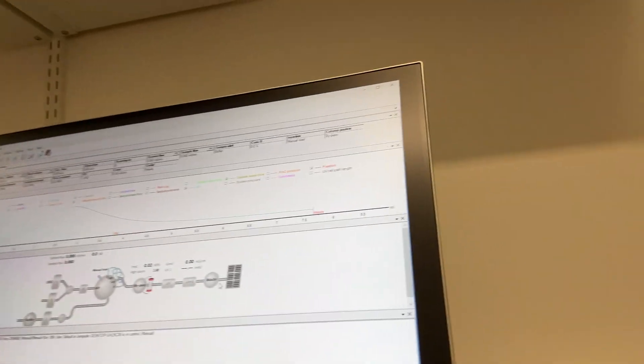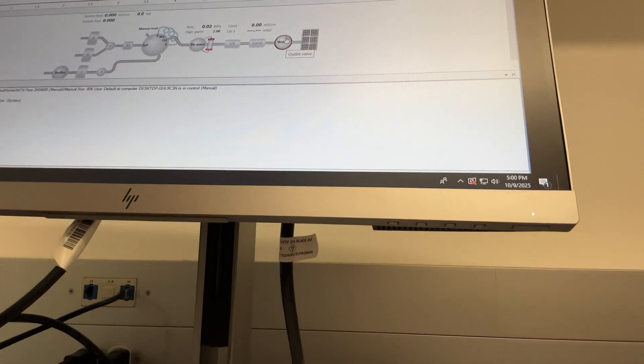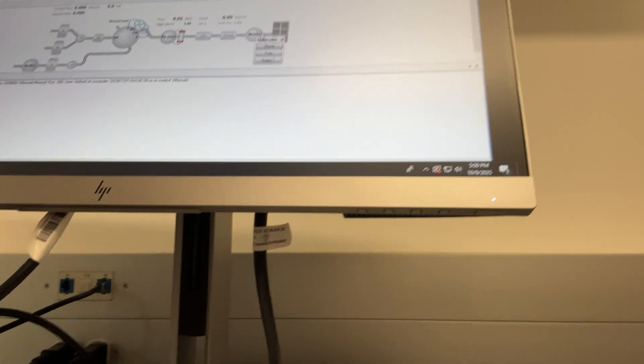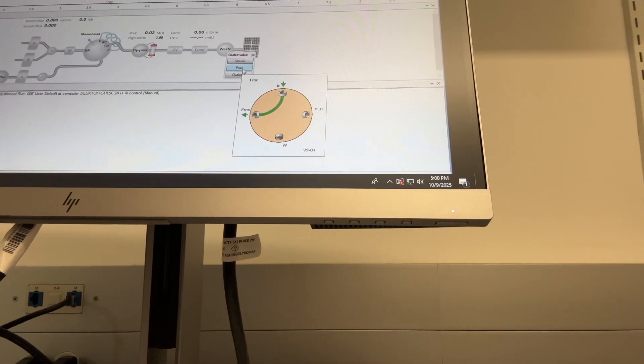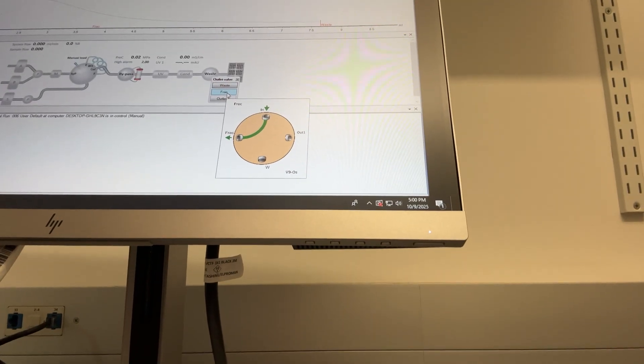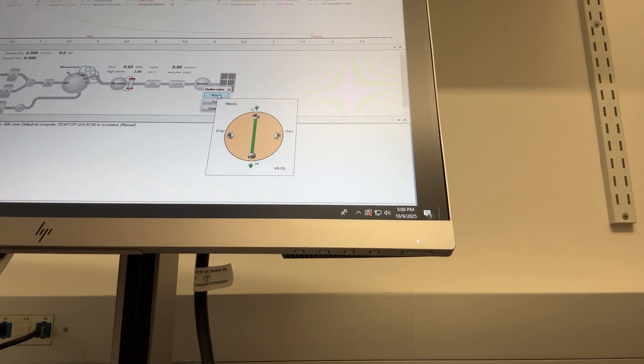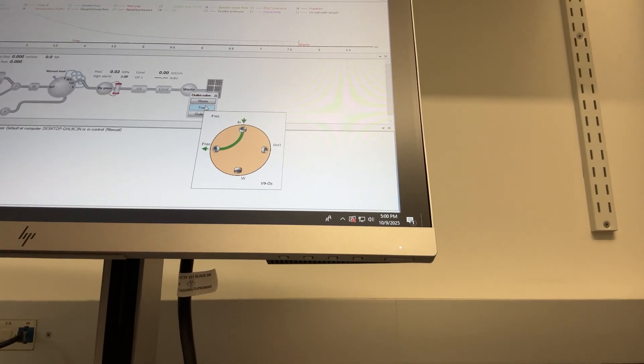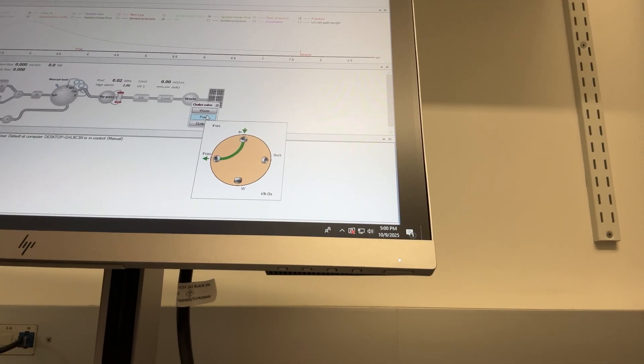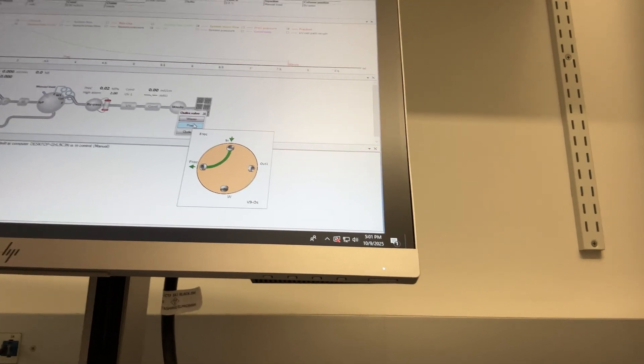And so right now we have it by default set to go to waste or outlet valve. You need to set that outlet valve to frack. And that is going to take it to the fraction. So you can see here you're going to waste. Here you're going the other direction and you're going into that fraction collector.